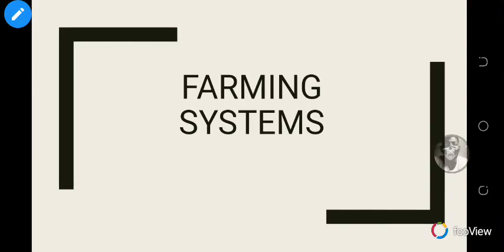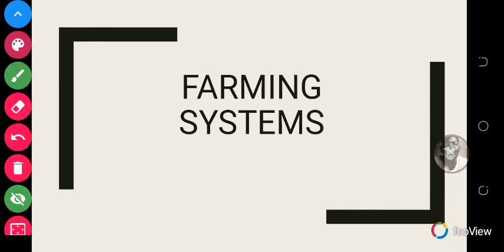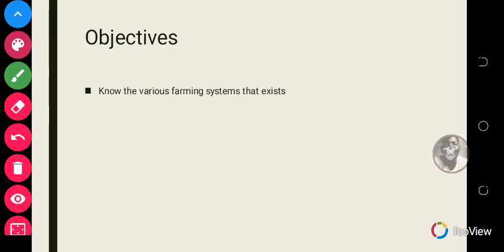Welcome to today's science lesson on the topic farming systems. This is a continuation of what we've been learning, and today we'll be looking at the rest of the farming systems. Our objective for today's lesson is to know the various farming systems that exist.